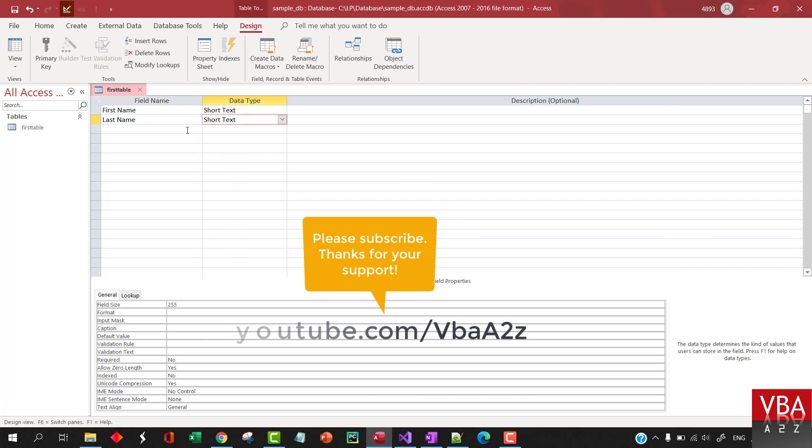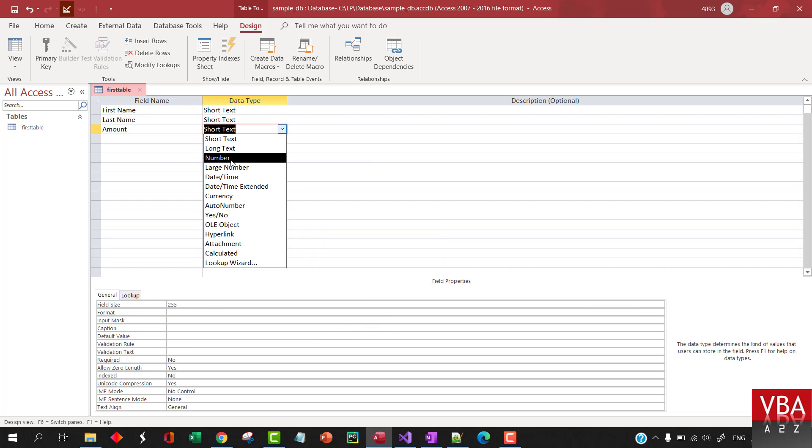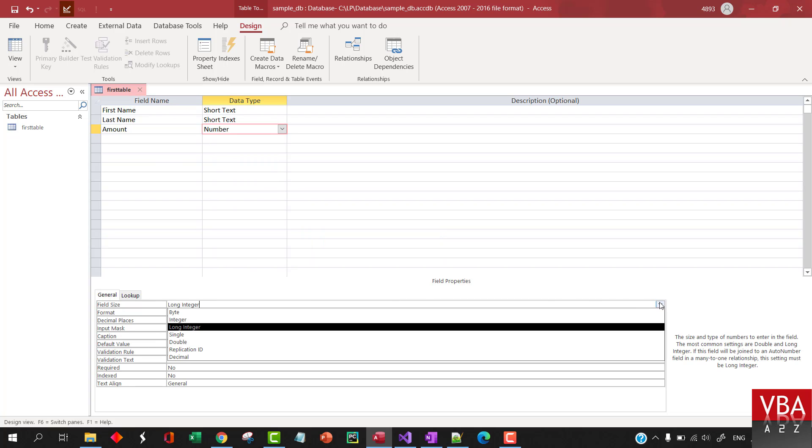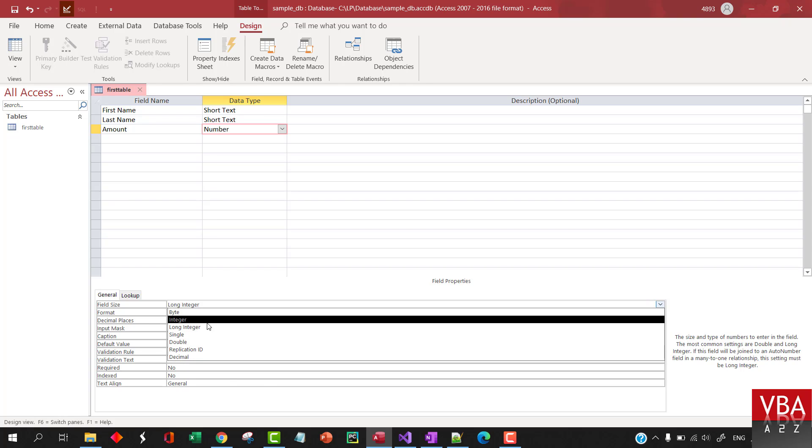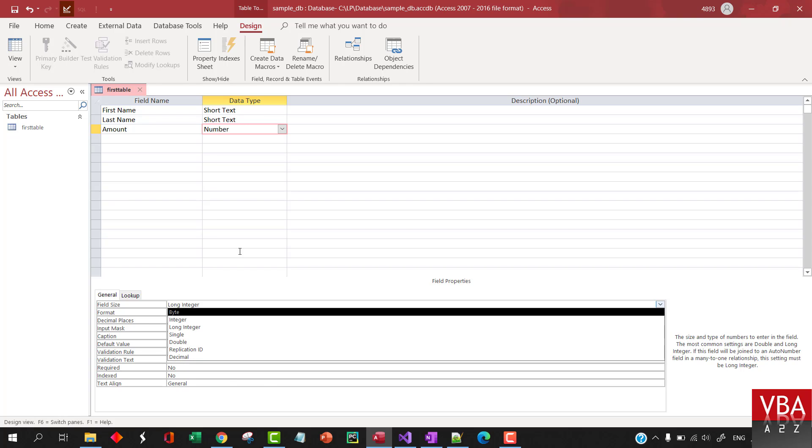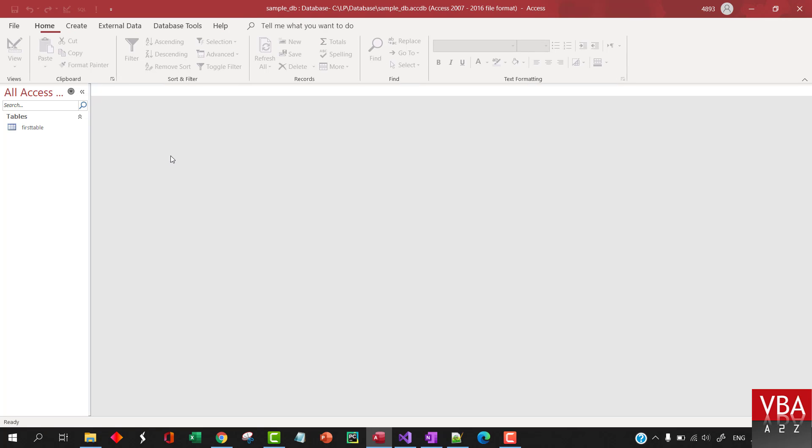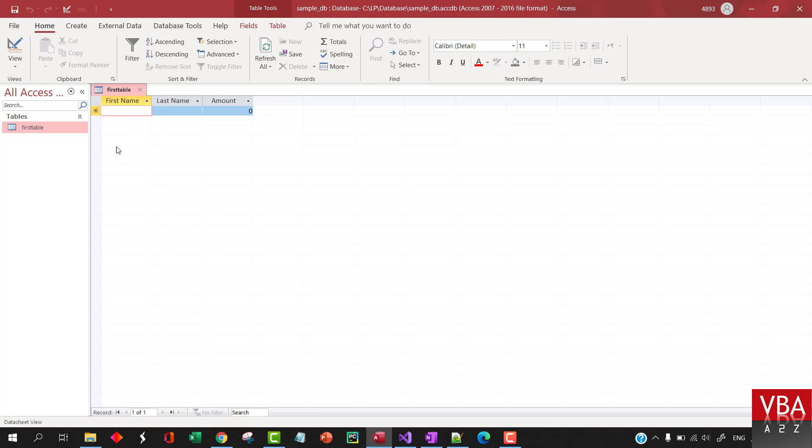So, basically, this is how you're going to go ahead and choose, for example, let's say this is amount. You can go ahead and choose a number. And then from here, you can choose if you want it to be double, decimal, integer, long integer, and so on. So, that's how you'll create your table.